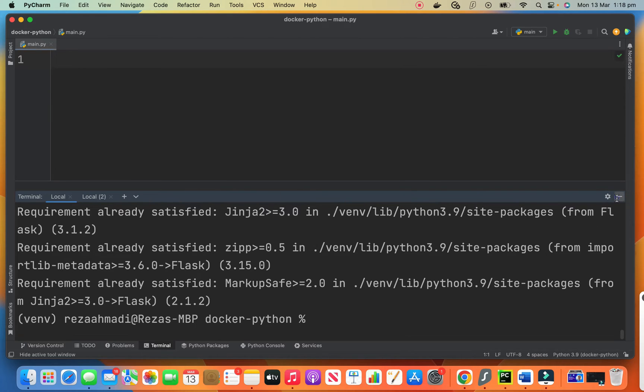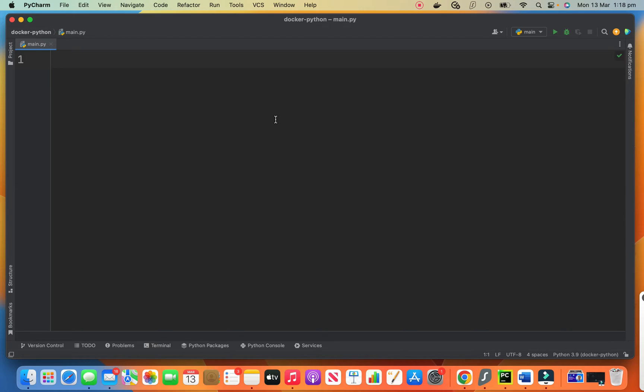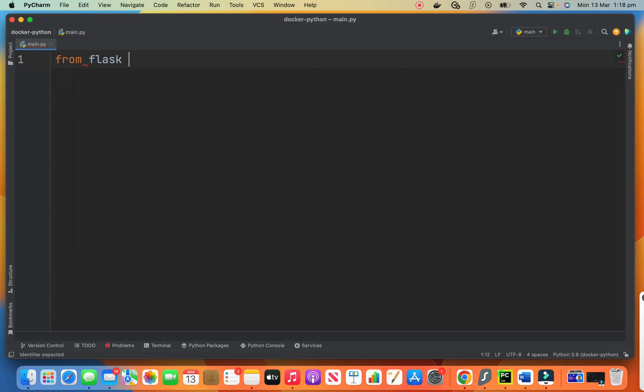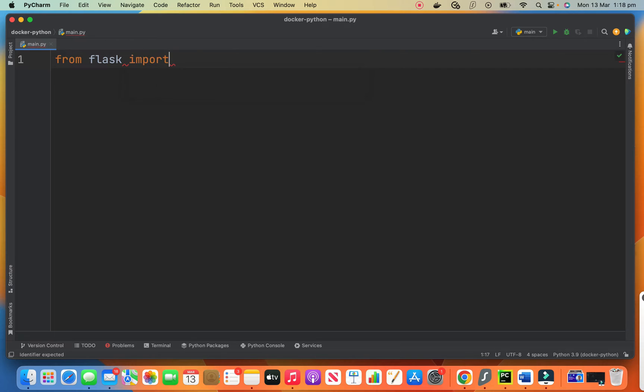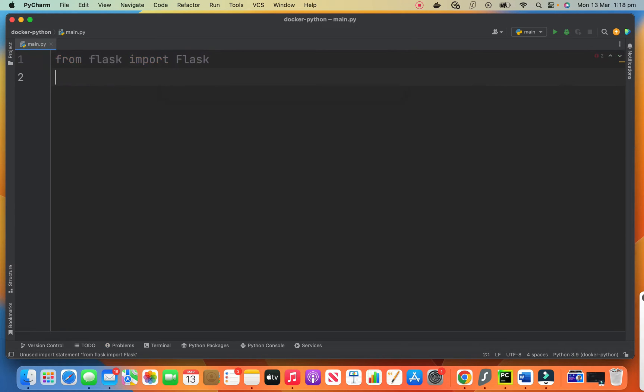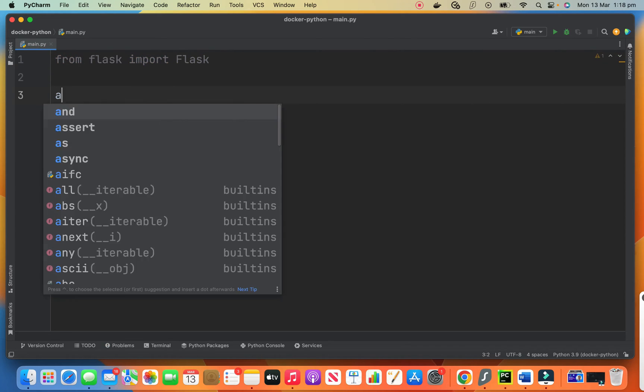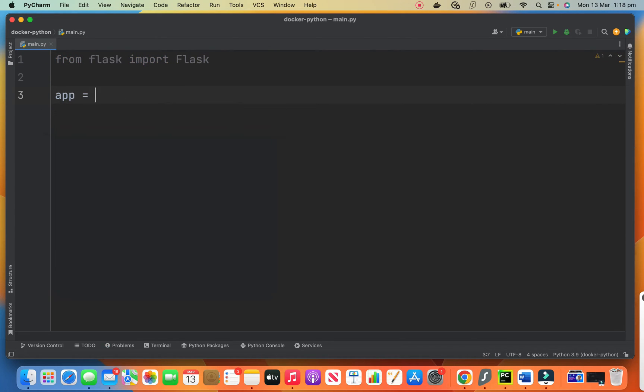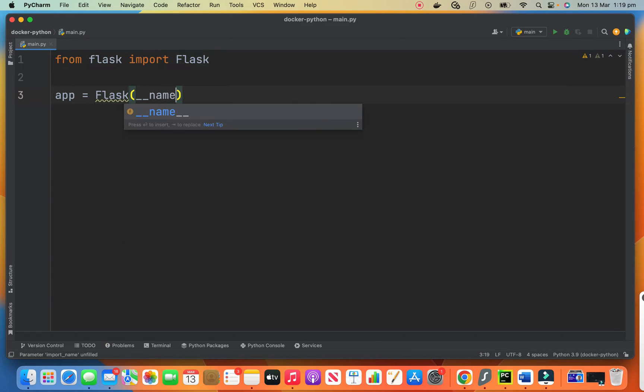Now the next step is going to your main file and creating your simple app. So here you say from Flask import Flask. Our app is an instance of the Flask and we pass the name of our module.